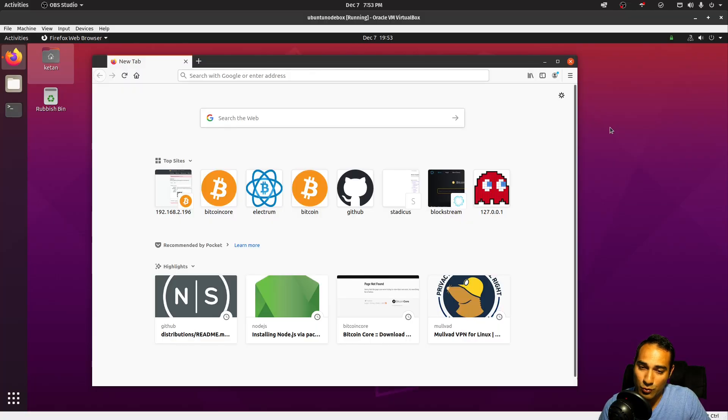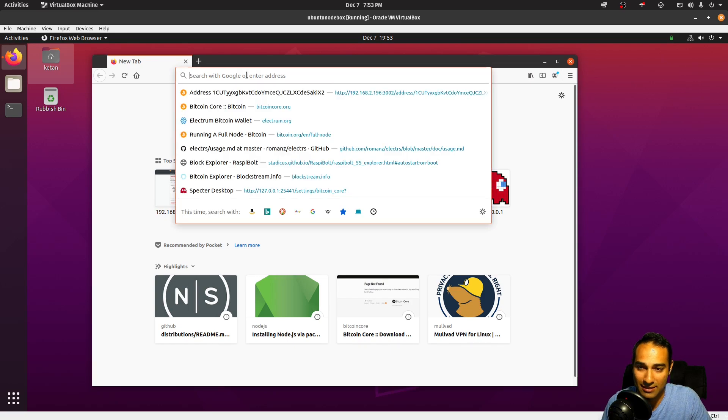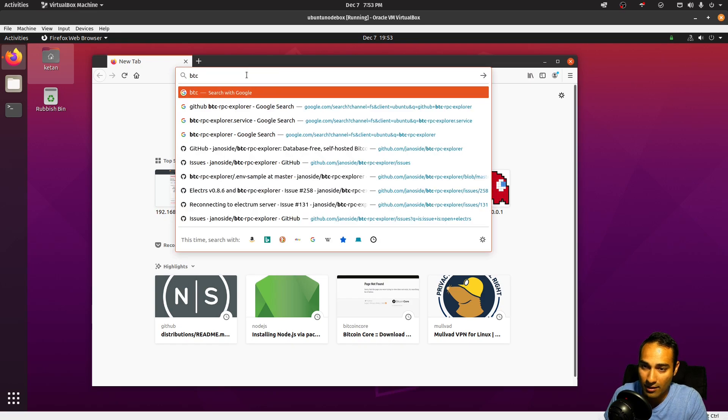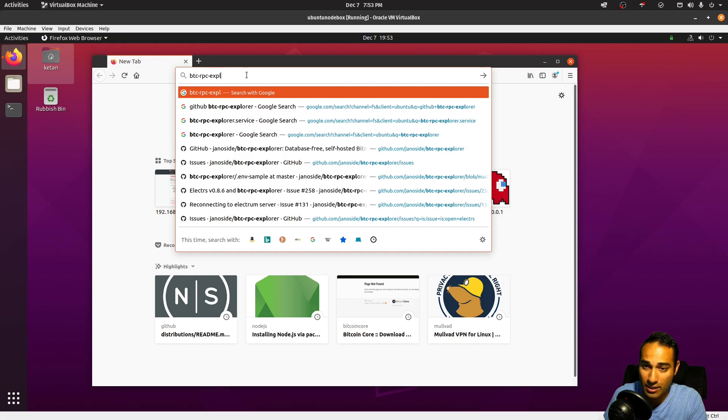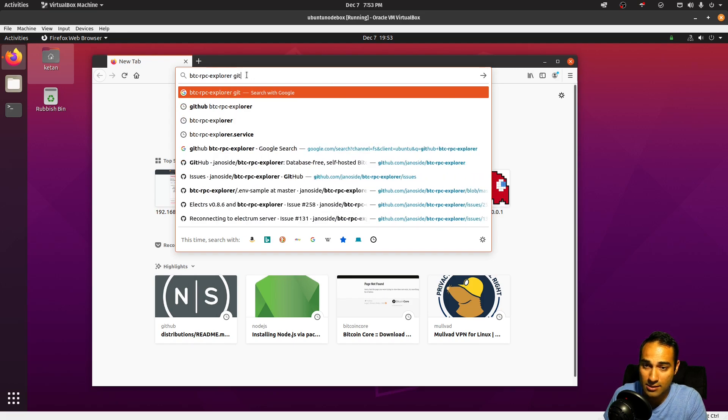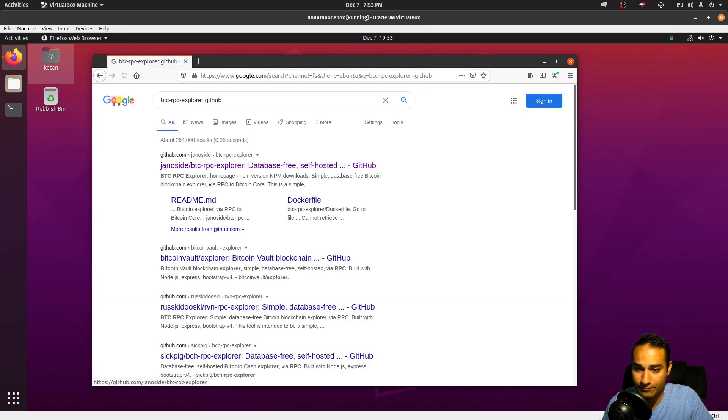So now we come to the exploring Bitcoin side of things. We'll do this using BTC RPC Explorer. The repository is this, so I'll just go to GitHub and it's this one here.